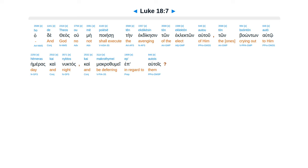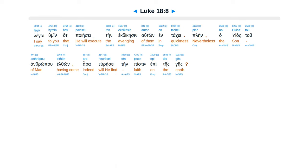Ho de theos, ou mē poiēsē tēn ekdikēsin tōn eklektōn autou, tōn boōntōn autō hēmeras kai nyktos, kai makrothymei ep' autois. Legō hymin, hoti poiēsei tēn ekdikēsin autōn en tachei.